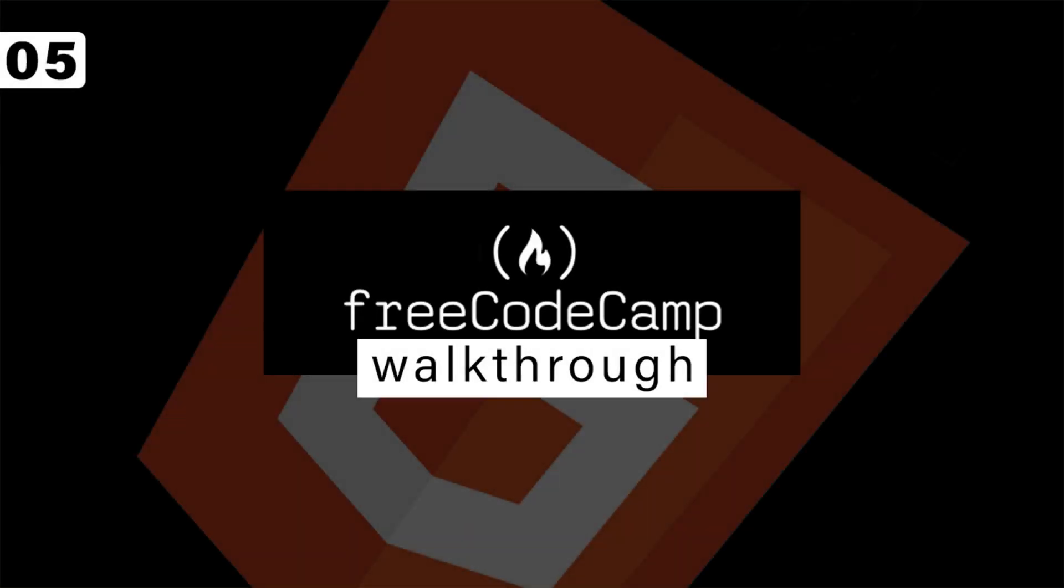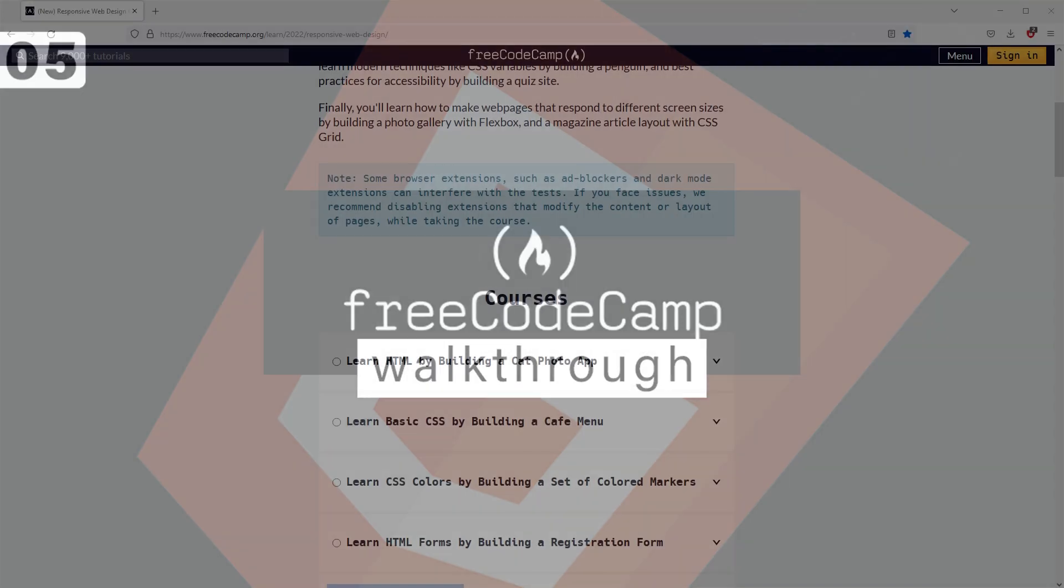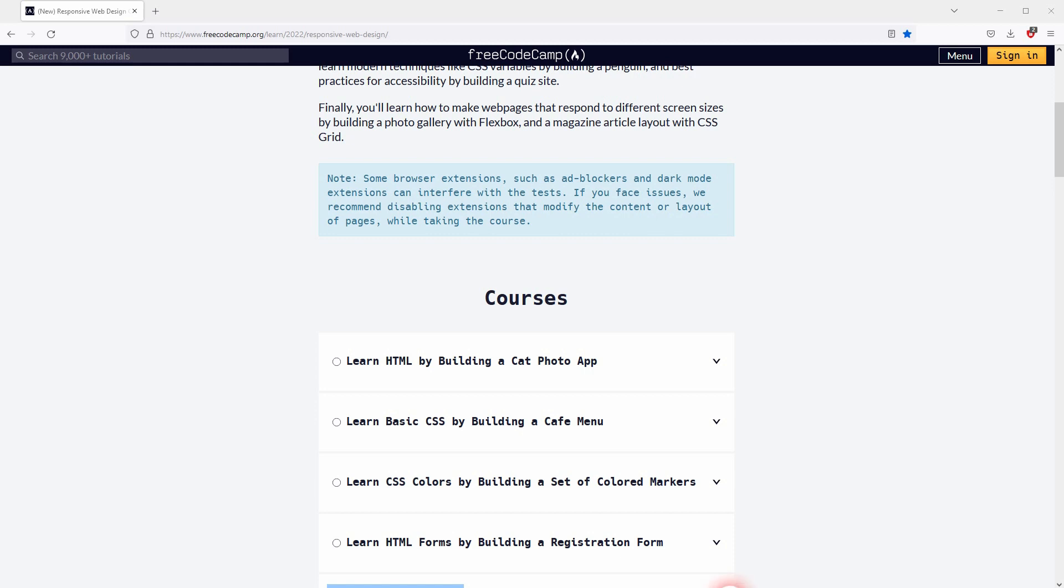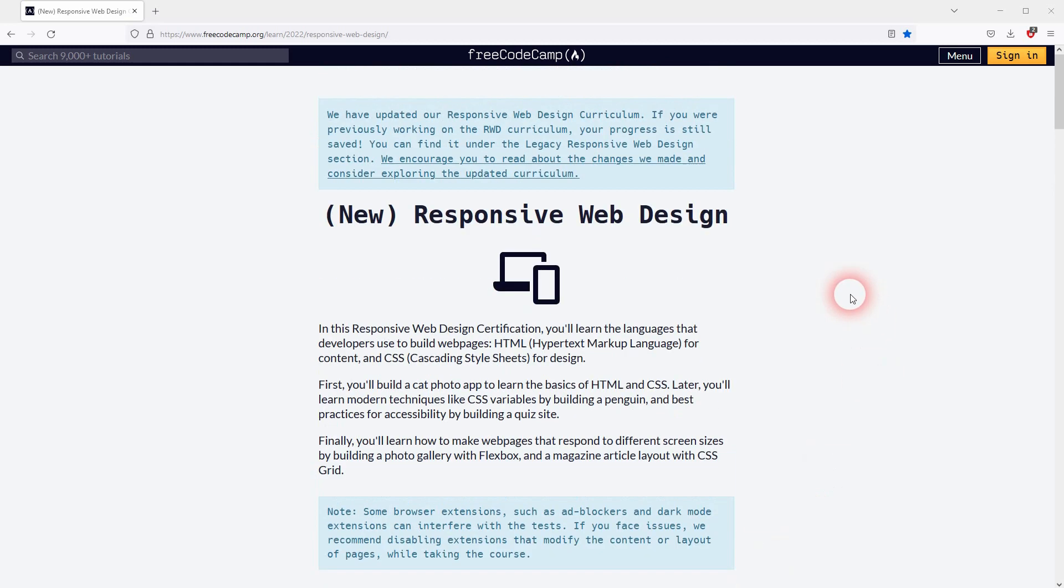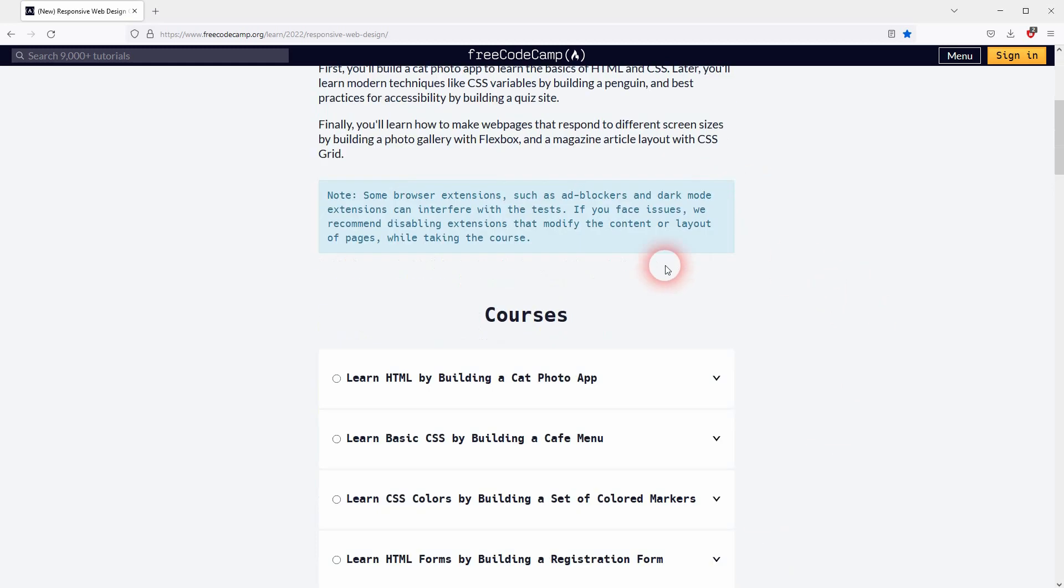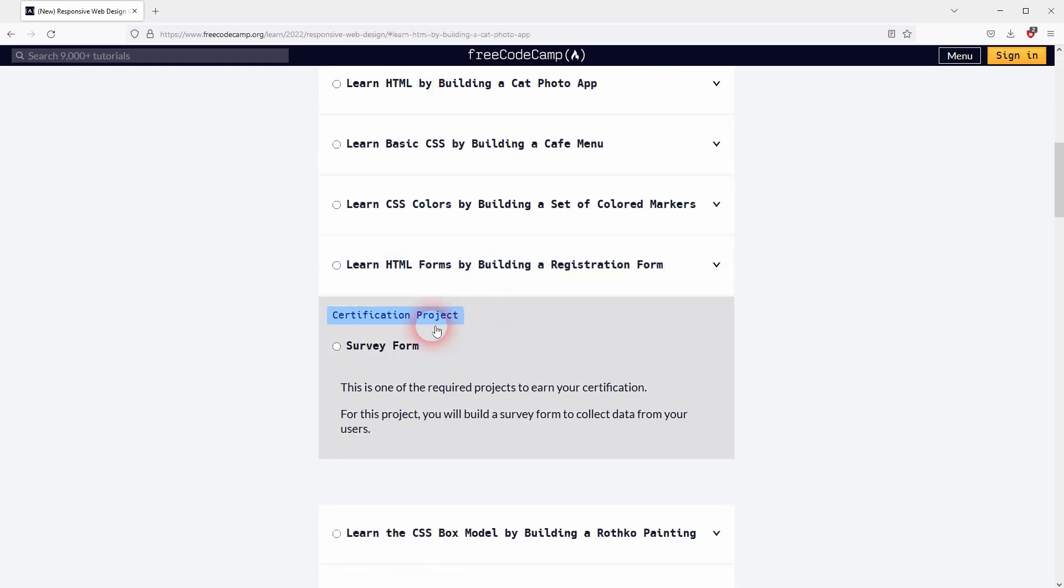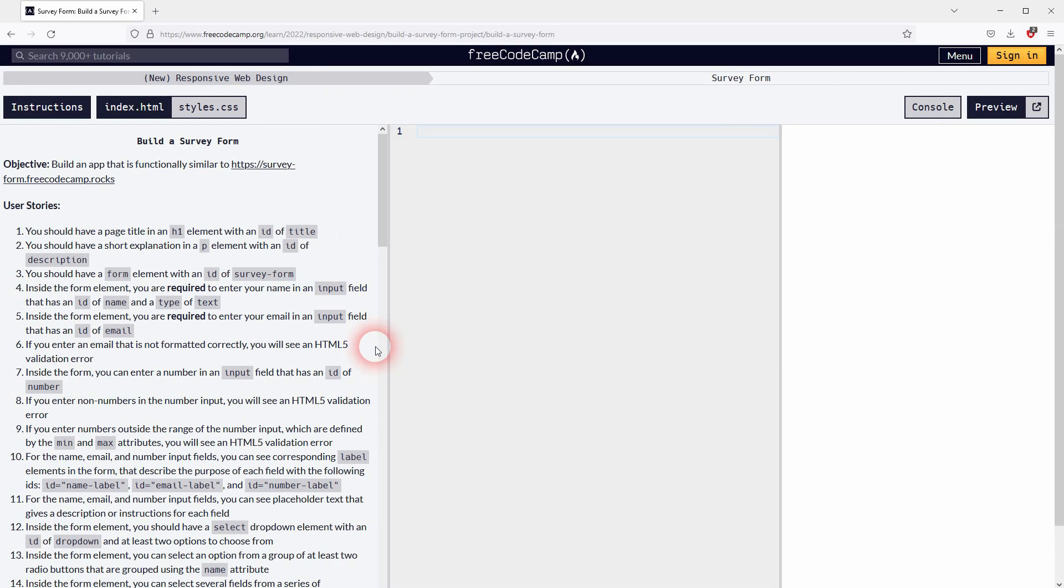Now we're back to learning to code, and this is the fifth walkthrough in my freeCodeCamp playlist. It's the first certification project, the survey form under Responsive Web Development, which basically repeats what we've already learned in the first courses.